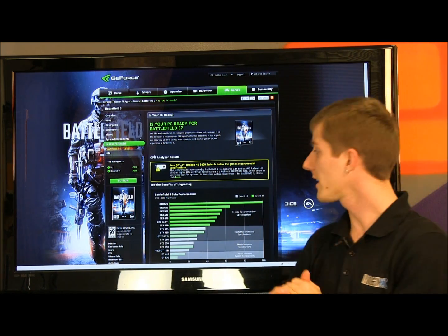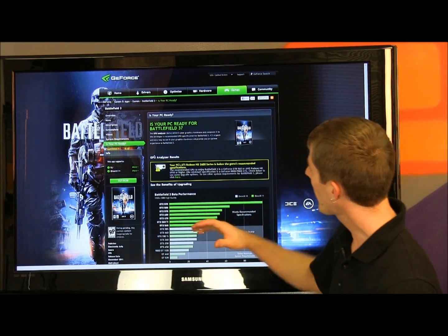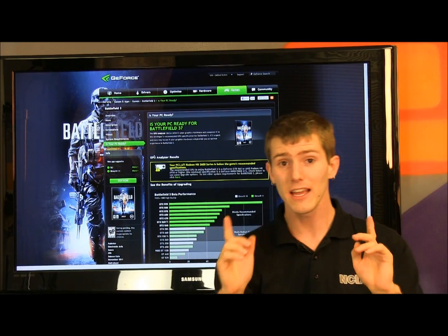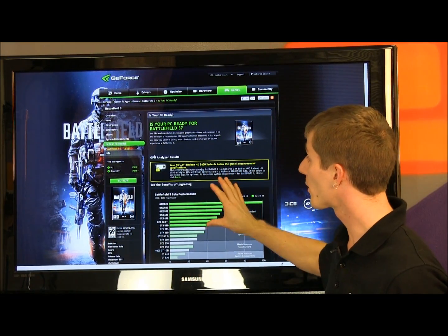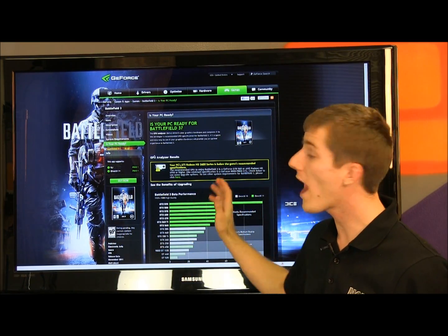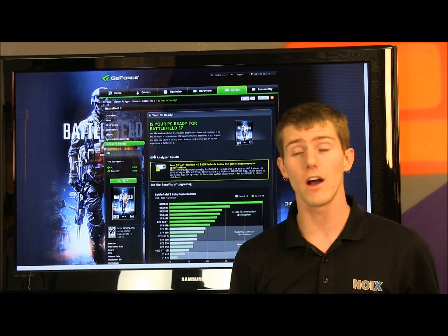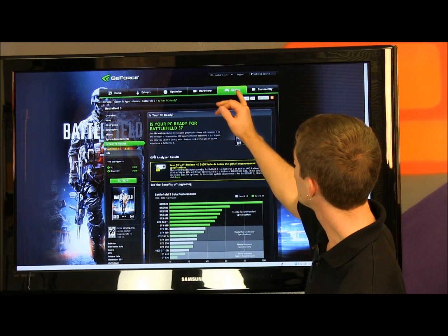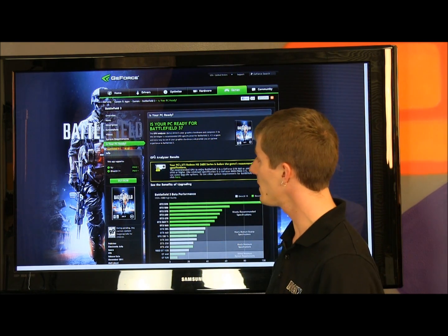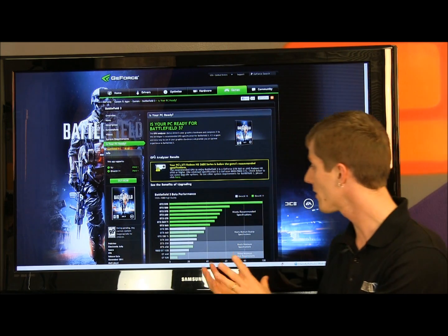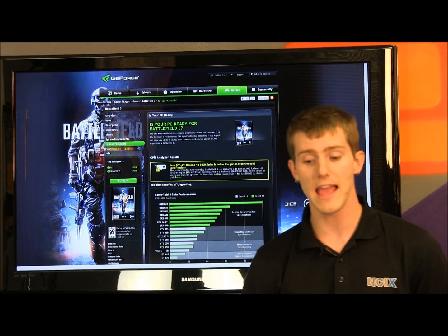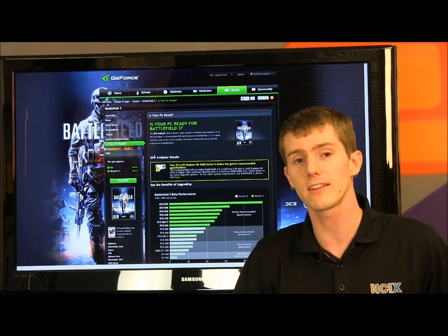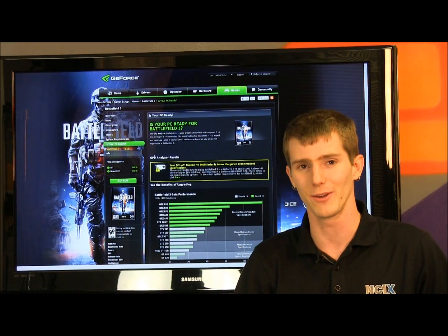So thank you for checking out our little showcase of the GPU Analyzer tool. This is cool — it also works with a wide variety of other games. Just head on over to GeForce.com, go to Games, and you can find out if your PC is ready for a number of different games. And don't forget to subscribe to NCIX Tech Tips for more tips, tricks, and other great videos.